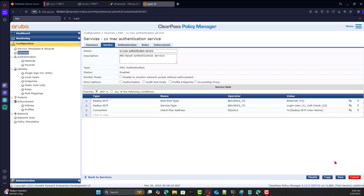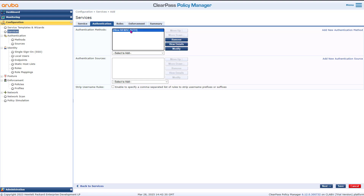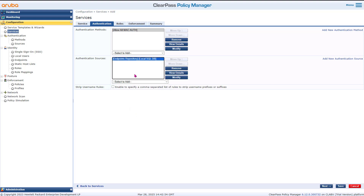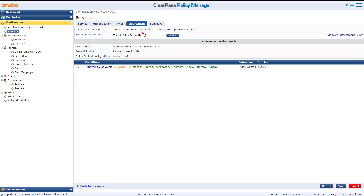These conditions allow all MAC authentication, meaning when a device connects and the MAC is unknown it will not be rejected — really important because the initial MAC is unknown when the station first connects. We can see we're going to use the endpoint repository as the source of authentication. We'll keep enforcement simple — allow access — so whatever VLAN is configured on the switch interface will be assigned. No dynamic VLAN assignment in this case: simple MAC authentication.